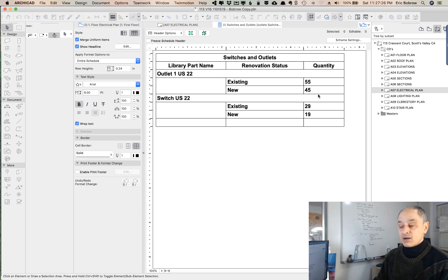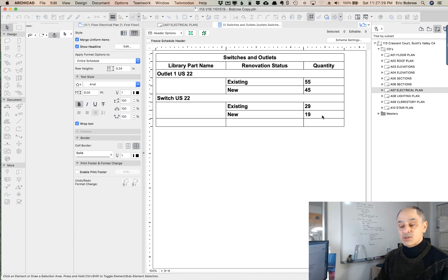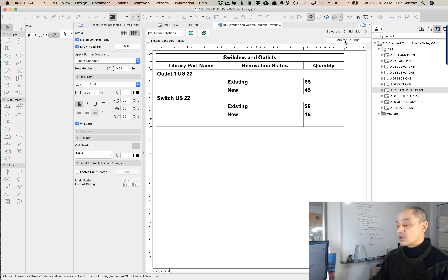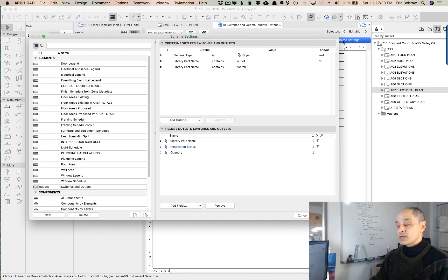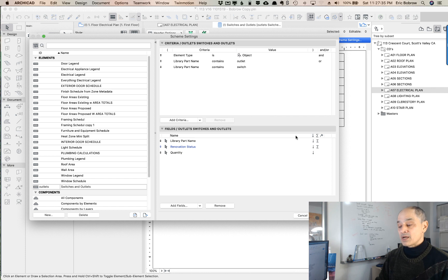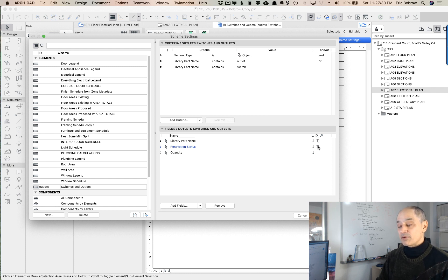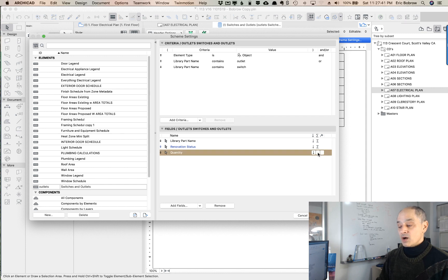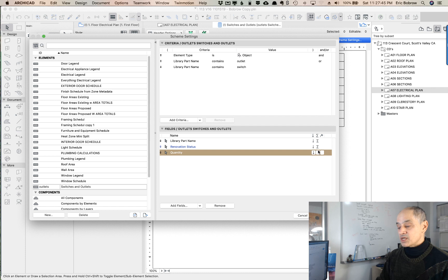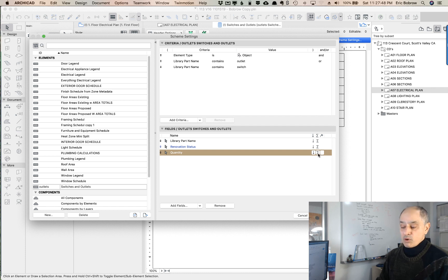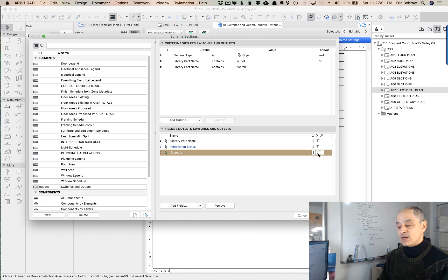He undoubtedly wants to have a total of how many outlets and how many switches there are. So I'm going to go into the scheme settings and show where we need to adjust that. Instead of having the sigmas in the library part or renovation status, I will click here in this area next to quantity in this sigma column. Click on it once to select it, second time to activate that it will be a sigma. This is going to total up the quantities.